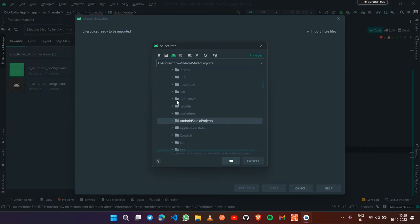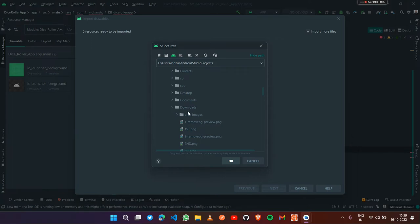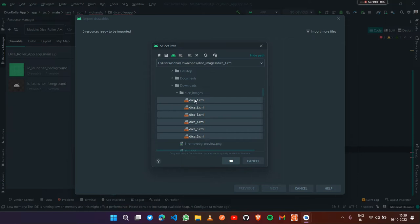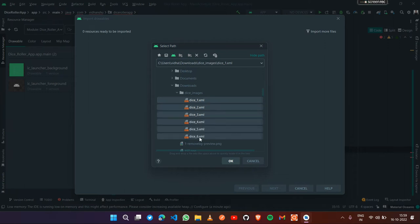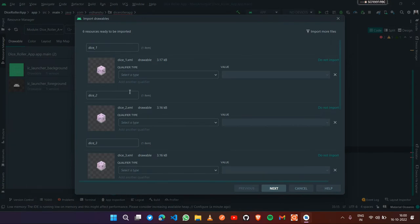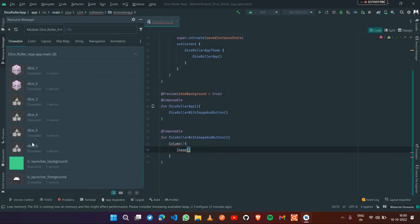To import the drawables, search for dice_underscore_images. If it doesn't come up, find it manually - it's under C drive, then Users, and you'll find the downloaded images. Select all images either by Ctrl+clicking each one, or select the first image, hold Shift, and click the sixth image. Then click OK, Next, and Import. All images have been imported.